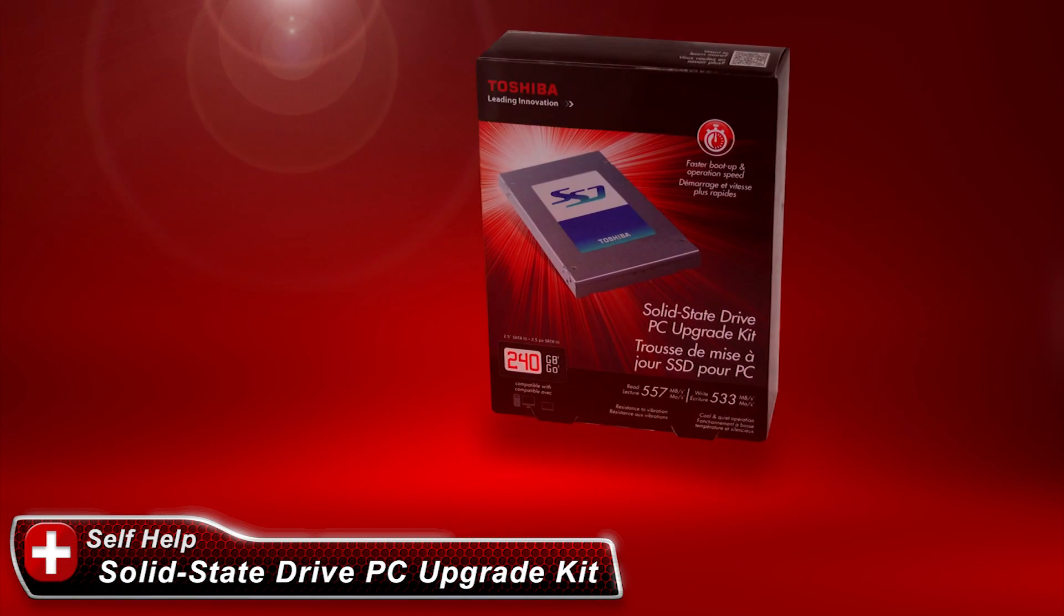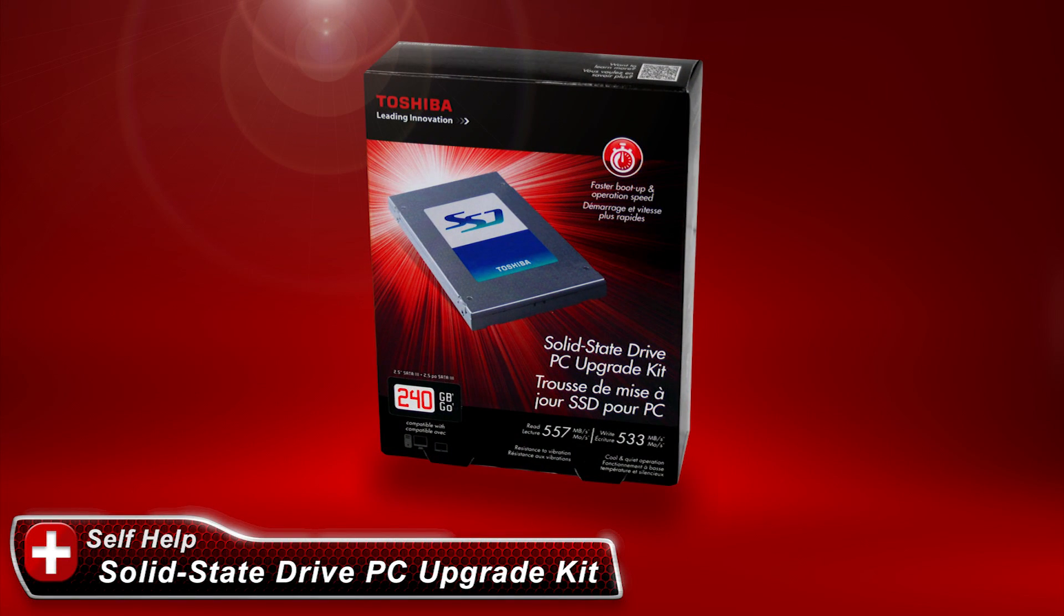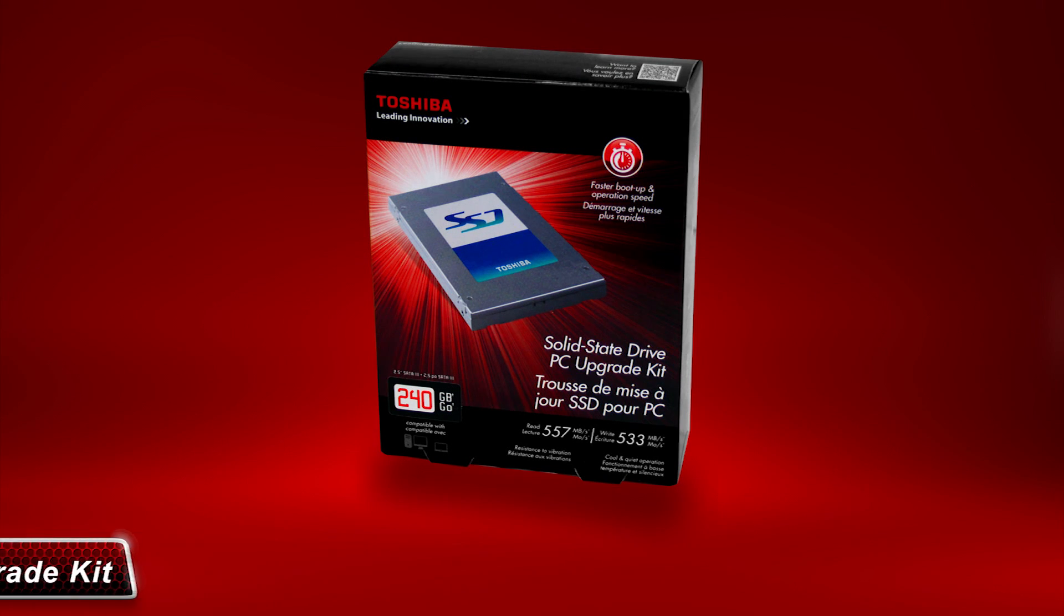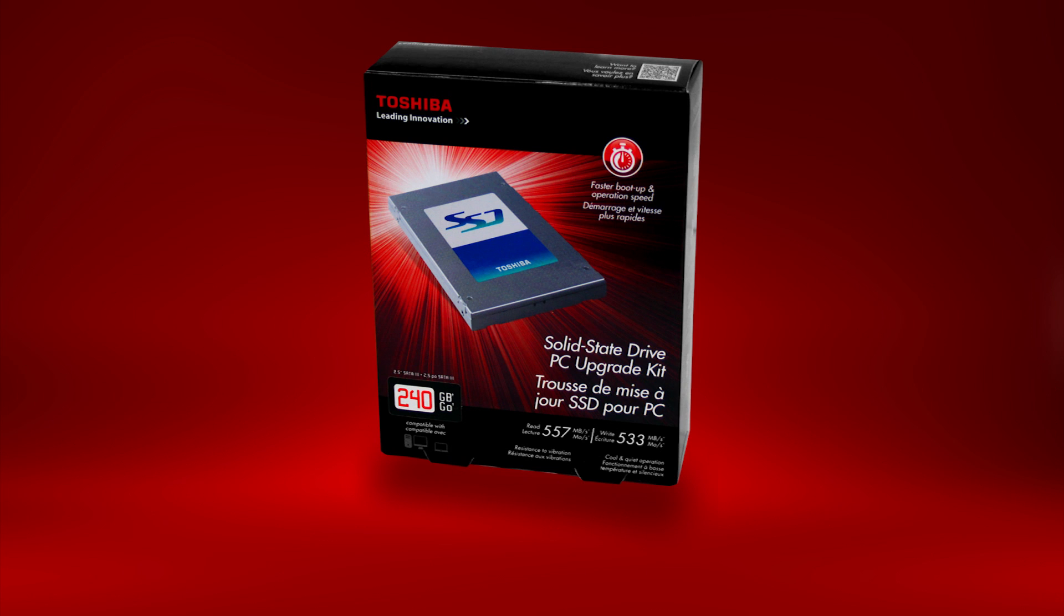In this video, we'll show you how to remove your hard drive and replace it with a new solid-state hard drive using the Toshiba SSD Kit. As part of this process, we'll also show you how to transfer your data from your existing hard drive to your new solid-state drive.